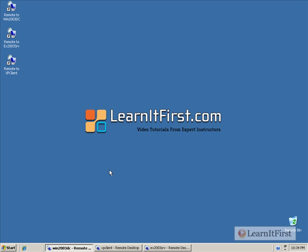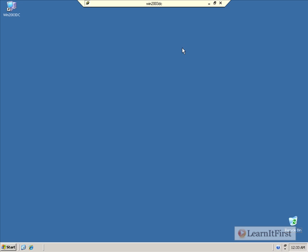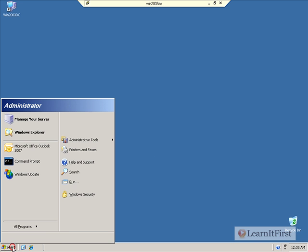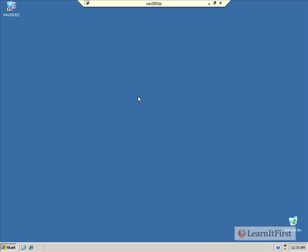Well now let's go take a look at our domain controller. Since I'm sitting on my Exchange server, or the server I plan to put Exchange onto, I've opened some remote desktop sessions here. This is to my domain controller. And when we open it up, I'm going to open up Administrative Tools, Active Directory Users and Computers.